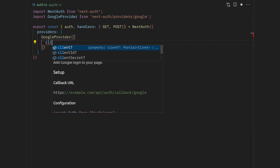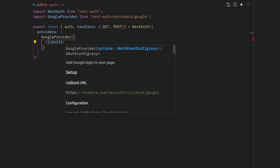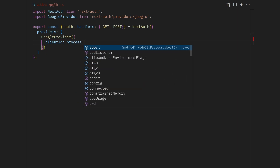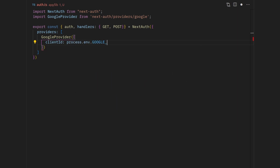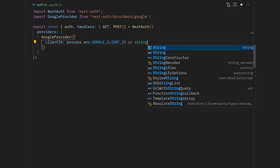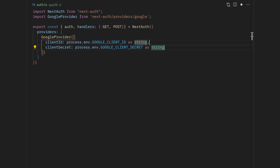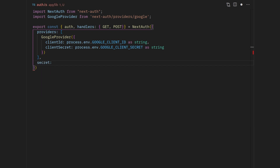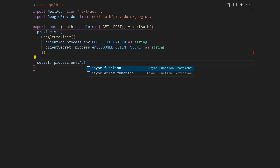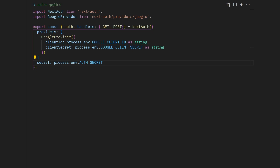The Google provider takes in a clientId, which is an environment variable: process.env.GOOGLE_CLIENT_ID as string. And another thing is clientSecret: process.env.GOOGLE_CLIENT_SECRET. For how to get these Google secrets you can watch my previous video. Another thing we need to set up is a secret, which is process.env.AUTH_SECRET. You can generate this secret using a command in your terminal — that's also shown in my previous video.